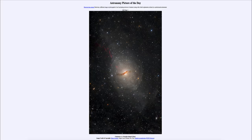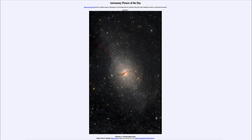Greetings and welcome to the introduction to astronomy. One of the things that I like to do in each of my introductory astronomy classes is to begin the class with the Astronomy Picture of the Day from the NASA website, that is apod.nasa.gov/apod. And today's picture is for May 3rd of 2023.